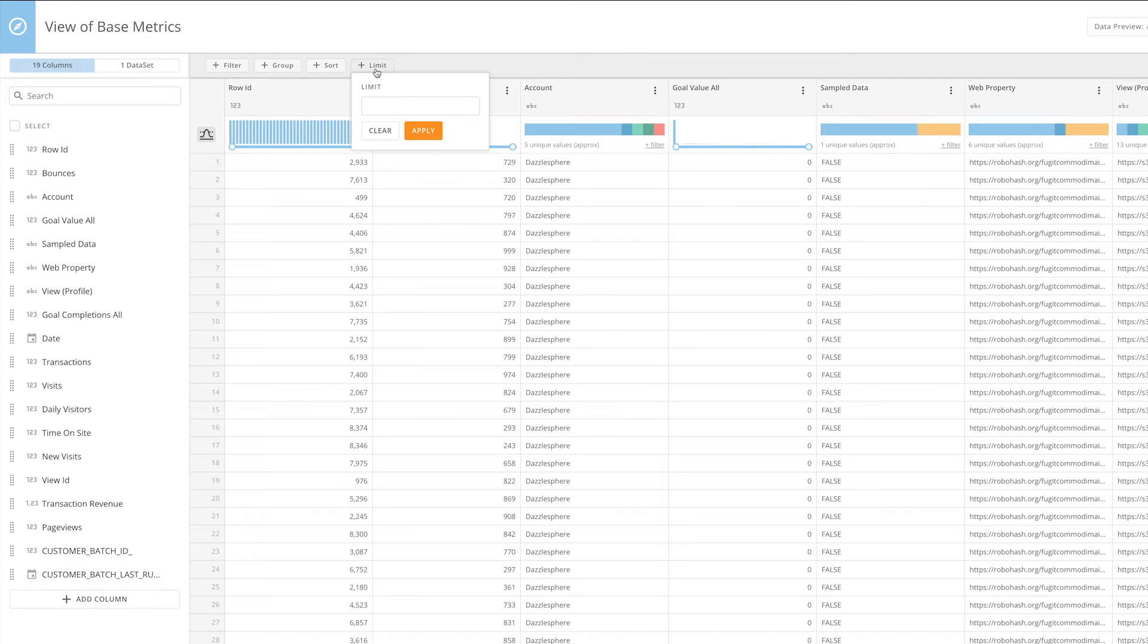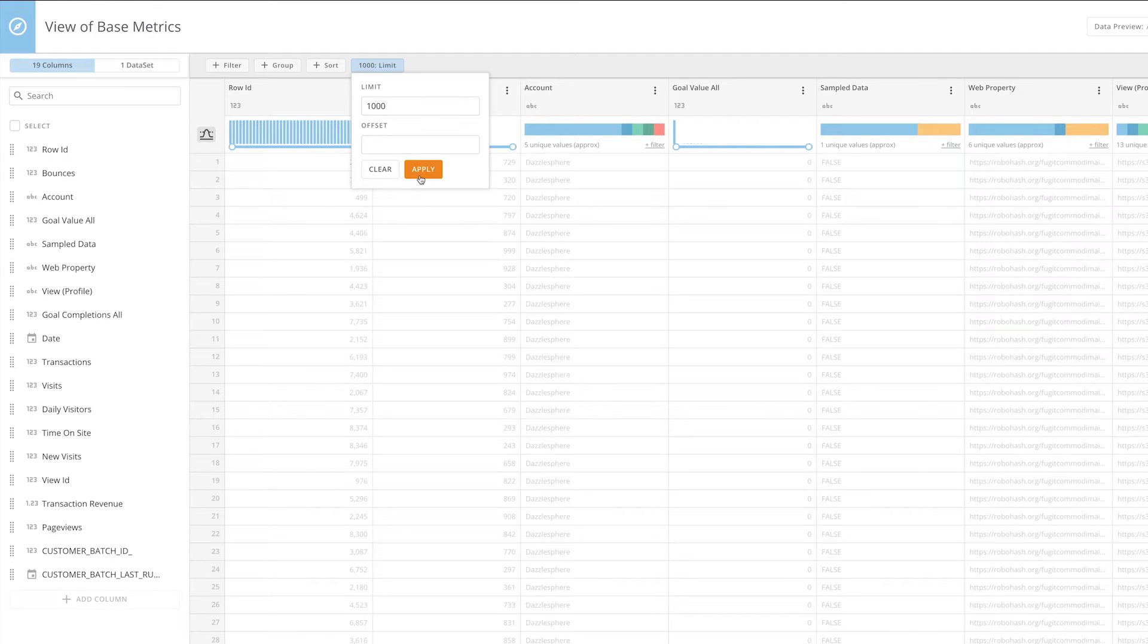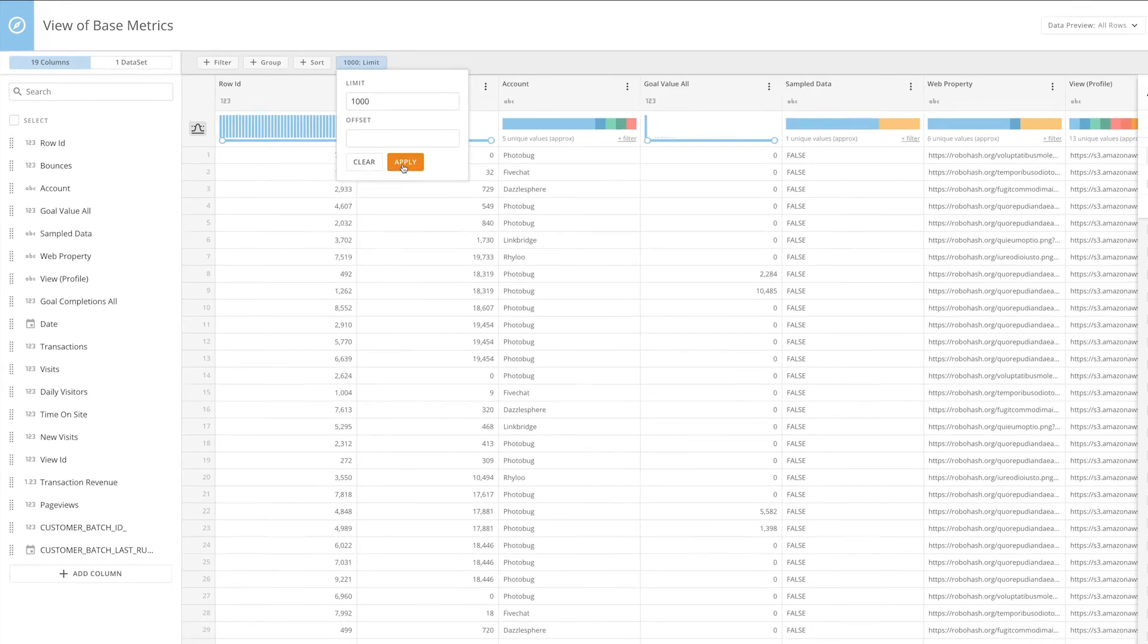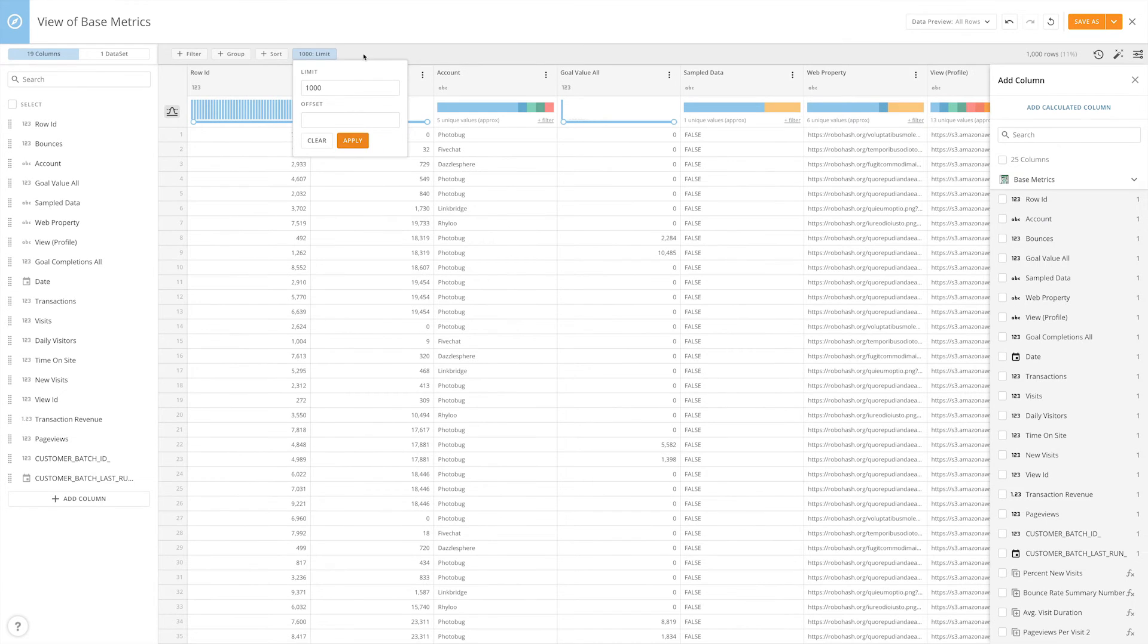Limiting data allows you to specify the number of rows you would like to see displayed in your dataset, sorted by any sorting rules you have specified.